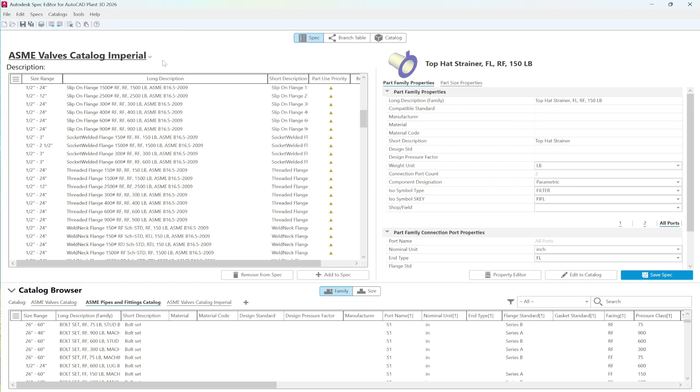It's important to note that while the catalog has changed to include more items, the spec itself remains unchanged. This highlights a key function of specs: they act as filtered views of the catalogs they're connected to.